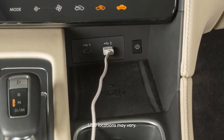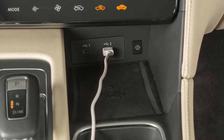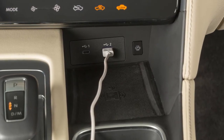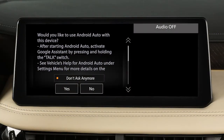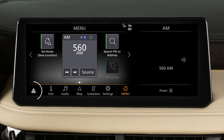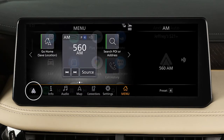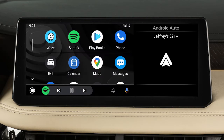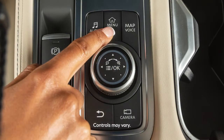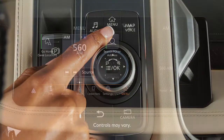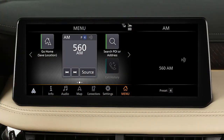Next, connect your Android device to one of these USB ports. Once connected, the Startup Information screen may appear on the display. Touch Yes to use Android Auto. Touch this icon to display a list of available apps and touch to select. Press the Menu button to return to normal vehicle functions.